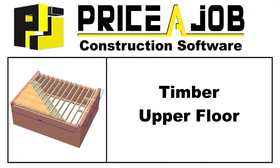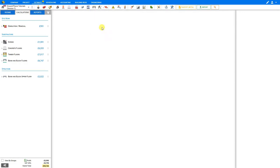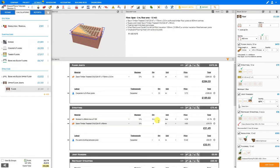Hello and welcome to this PriceJob tutorial. In this video we'll take a look at the timber joists upper floor module. First we'll navigate to the module toolbar and select the upper floors category. Then we can select upper floor joists and create the module. This opens the module for timber joists for an upper floor.